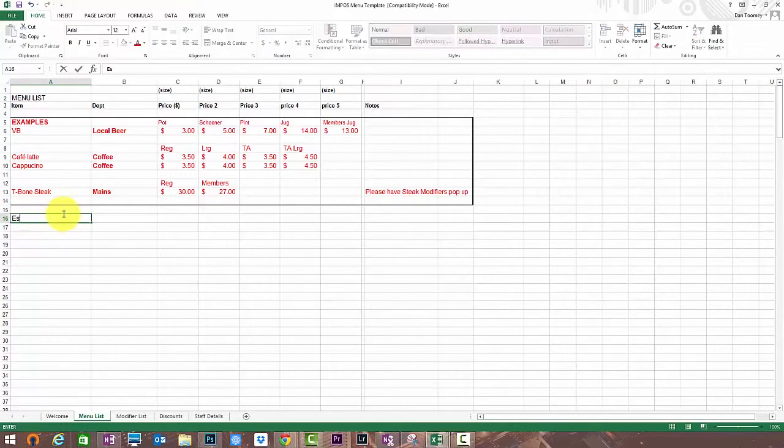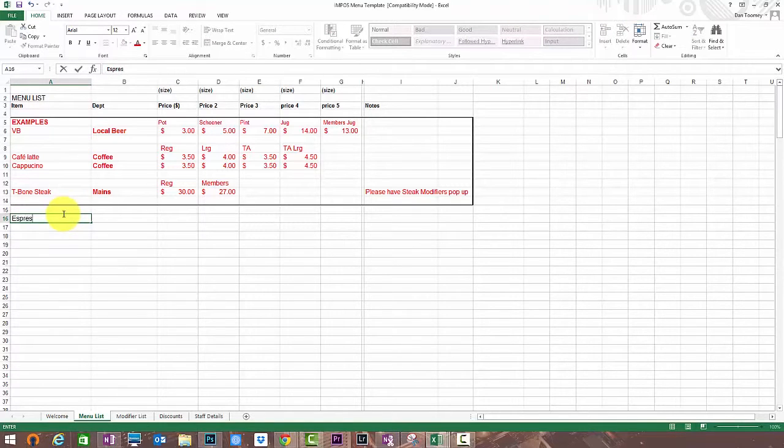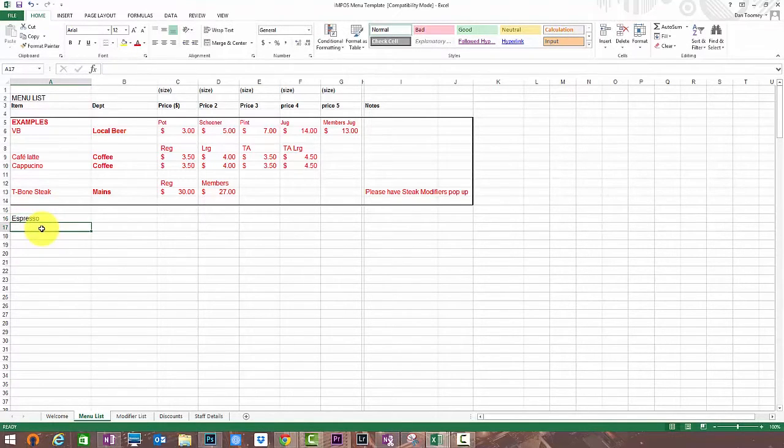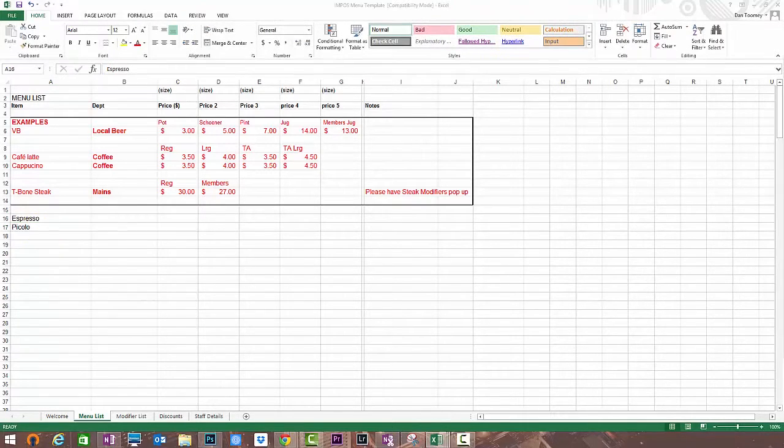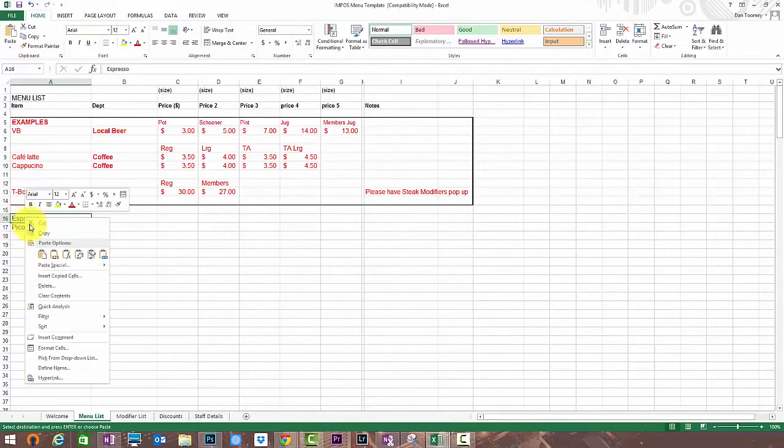You can put in the names of whatever product it is that you're going to sell, be it a steak or a soft drink, a cocktail or a dessert, clothing items or books. Really there's no limit. I'm going to paste a few similar items in the spreadsheet.